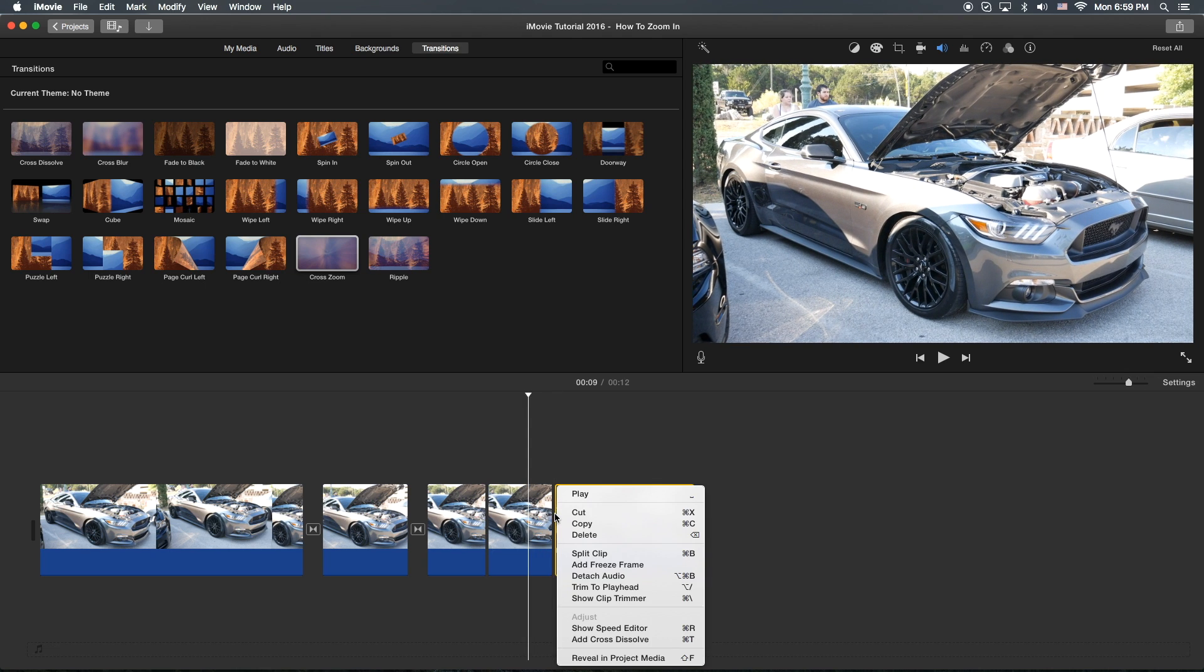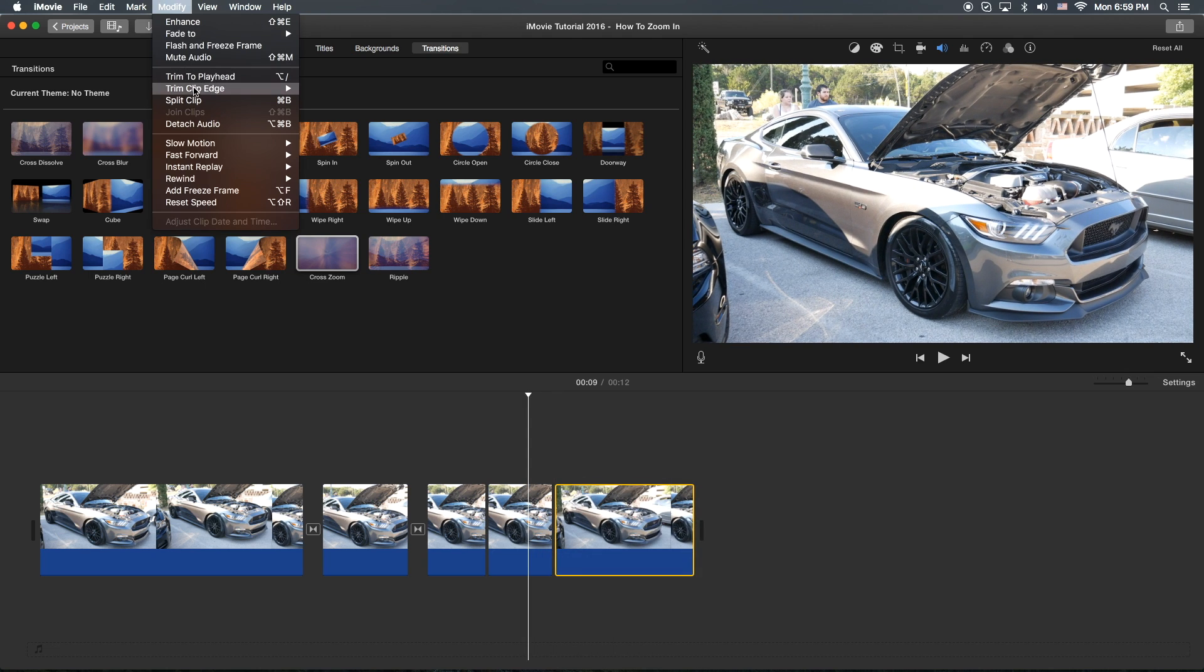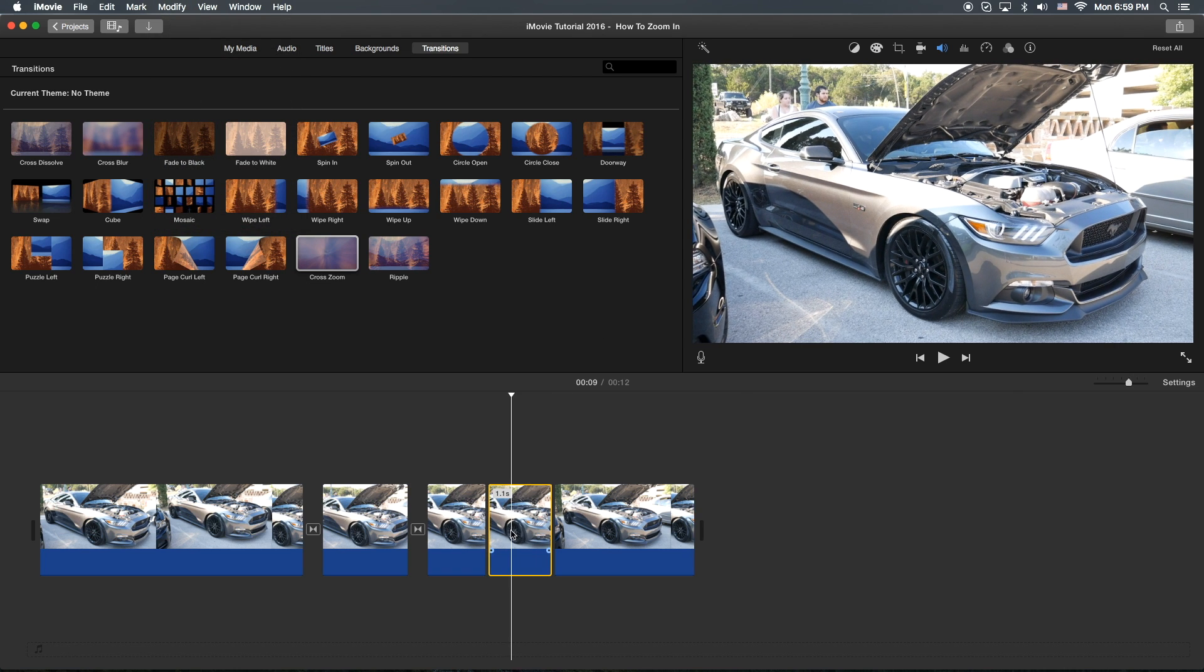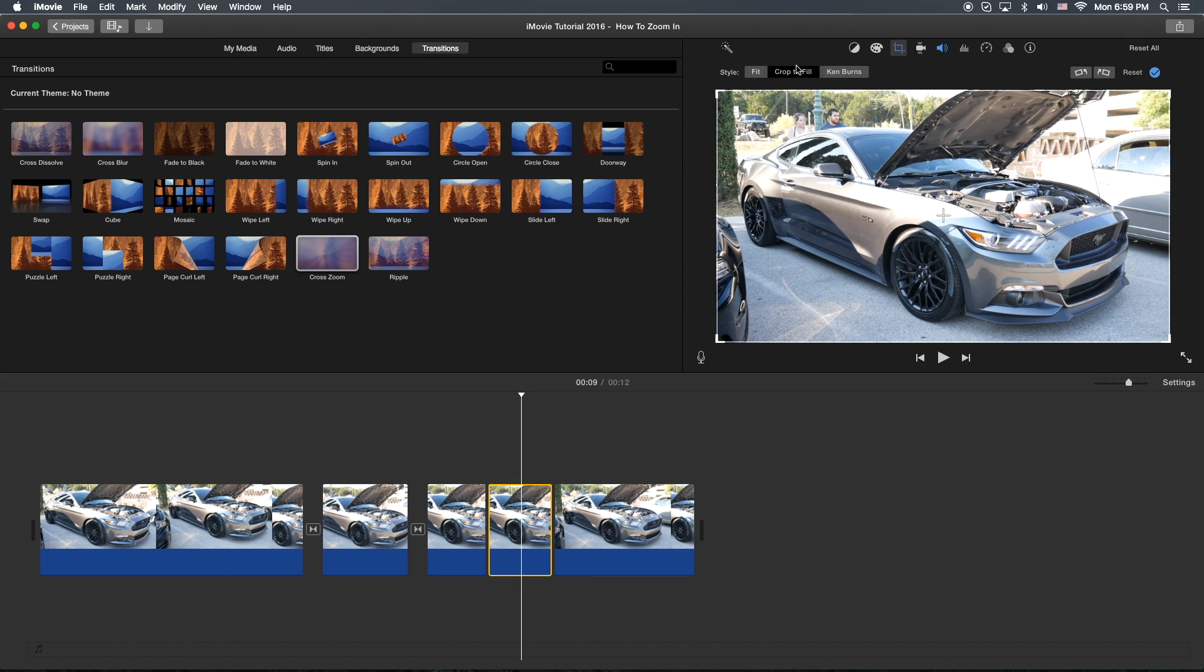Or you can right click, split clip. Or you can go to modify, split clip up here. Same thing. We're going to click on that tool here, the cropping tool. And click on that crop to fill.